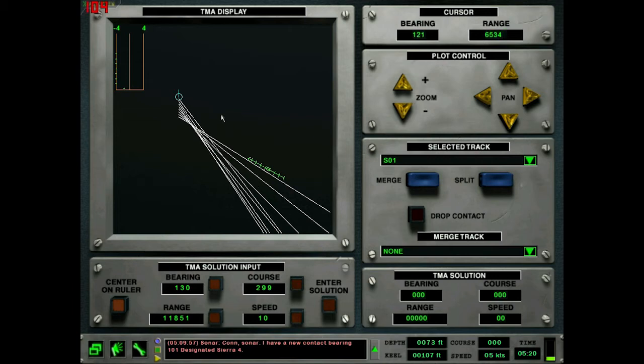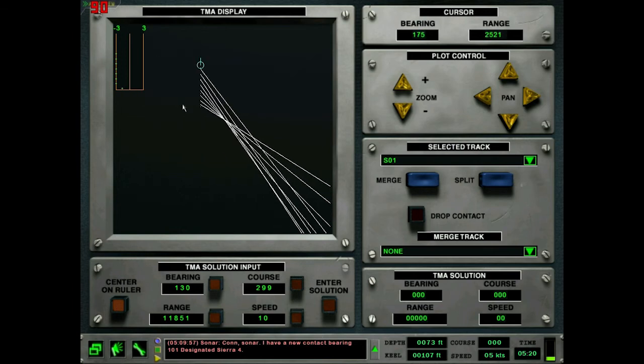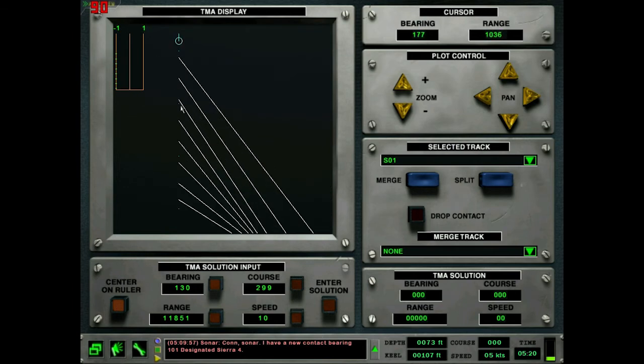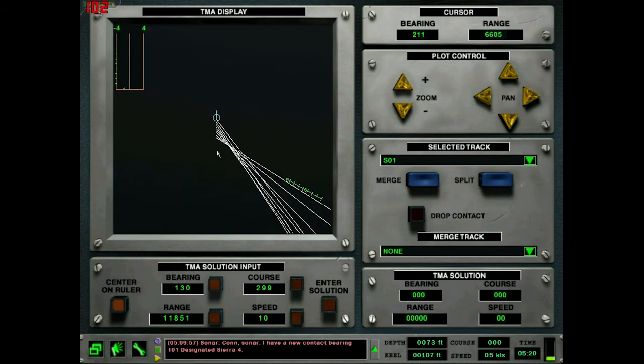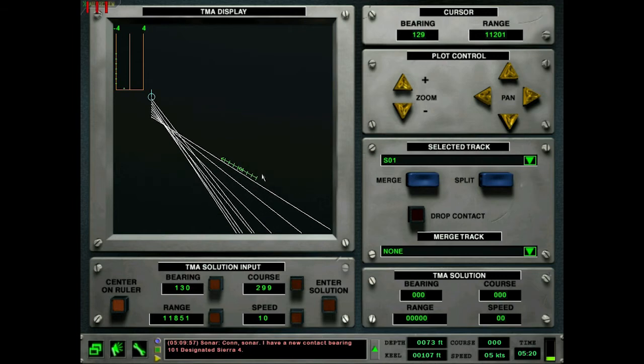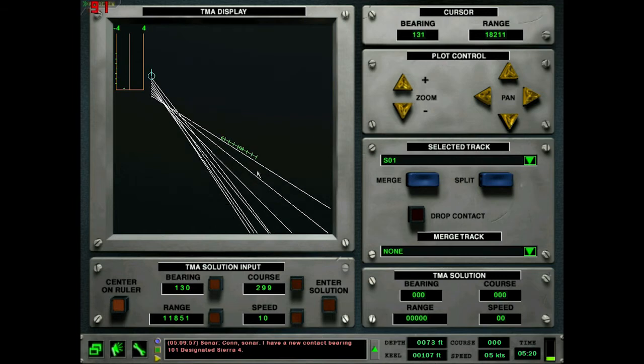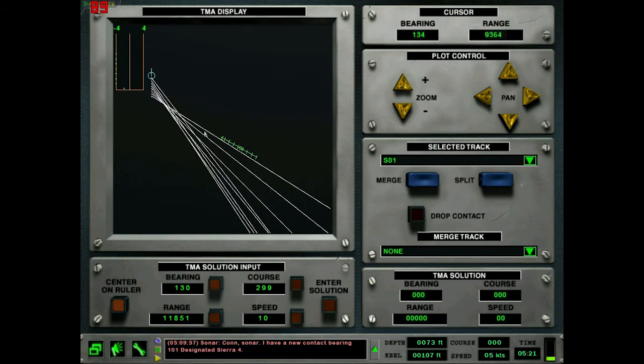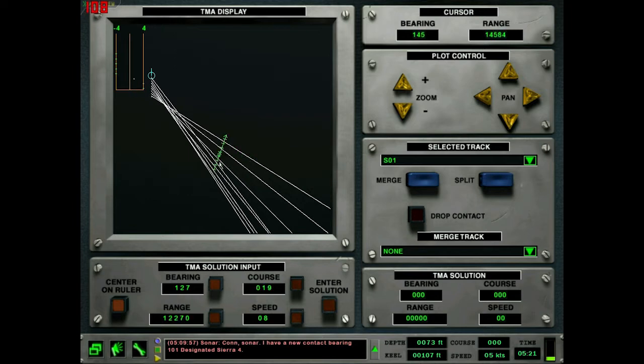So wow, there's a lot of stuff going on here, huh? So this is the TMA display. This is your own ship. And then this is, like on the nav map, history dots. So these are all lines of bearing that we have on one contact here, Sierra One. So using these lines of bearing, you can figure out a ship's position, course, and speed.